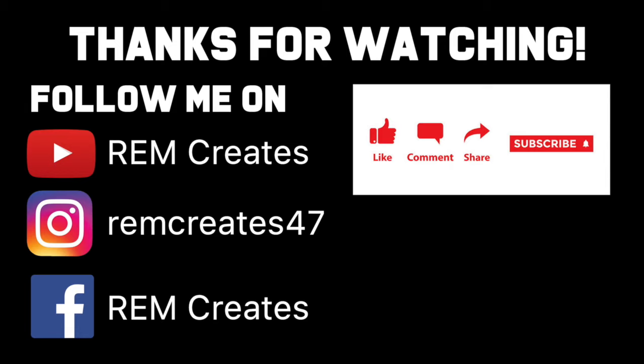Finally, if you have any suggestions for future videos you'd like to see, please feel free to leave a comment below. I'll see you guys next time.